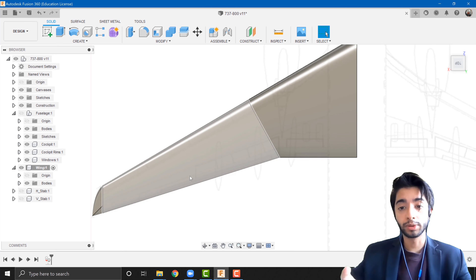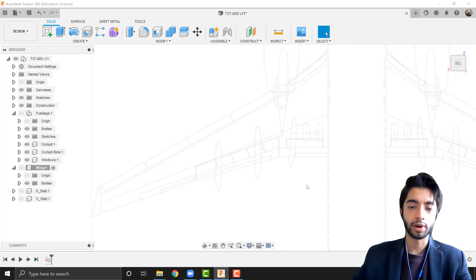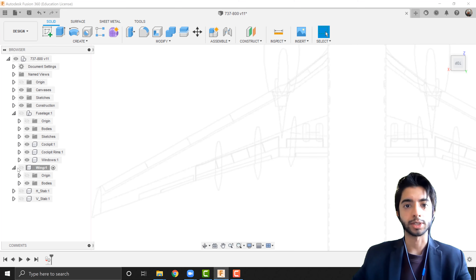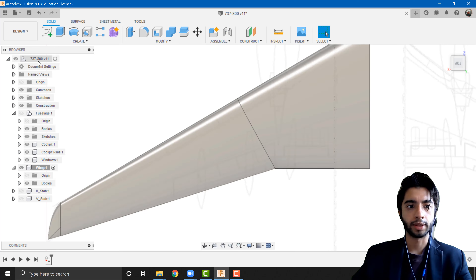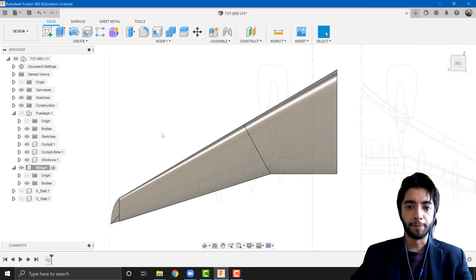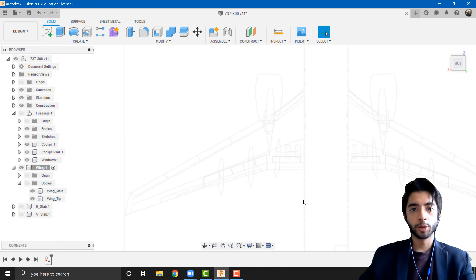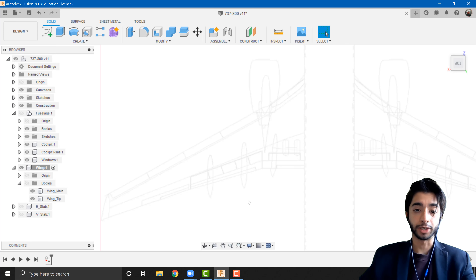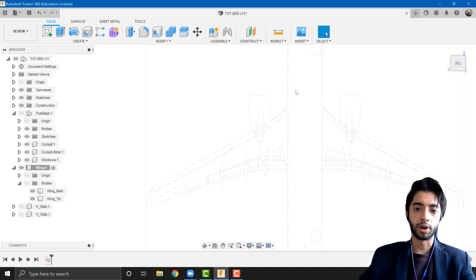Essentially, what we'll be doing is creating sketches that outline all the different control surfaces, and then using those to split the wing body — similar to how we made the windows and cockpit in the fuselage section. Sketching, splitting, sketching, splitting — something along those lines. The blueprints have gotten a little bit lighter because they were stored in the main folder, not in the wing section. If your blueprint doesn't have this much detail, you can choose another blueprint just for the top section, import it, and calibrate it the same way we did in the beginning of this series.